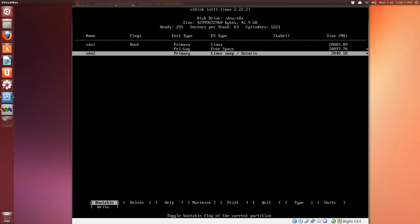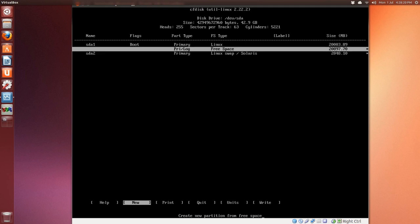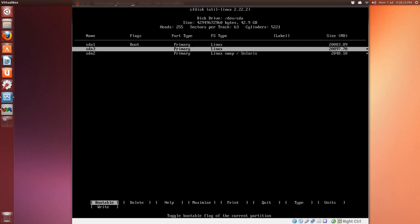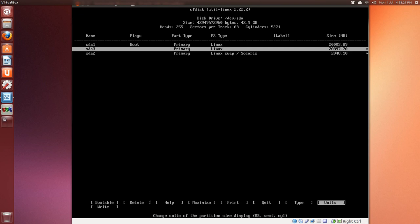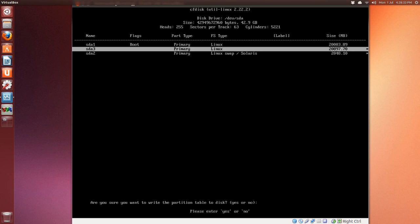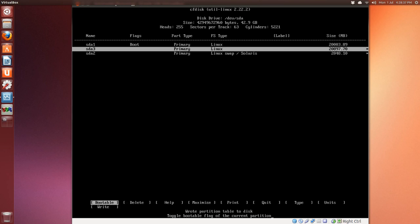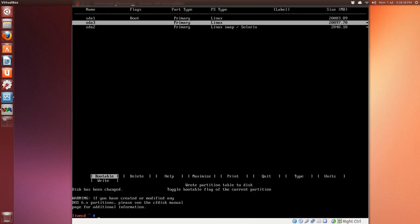Put that at the end, arrow key down one, and arrow over to 'type'. 82 is the file system we want for swap. Arrow up one more, new, and whatever's left press Enter. Now we have three partitions. Arrow over to 'write', type in the word 'yes', press Enter, and press Q to quit.